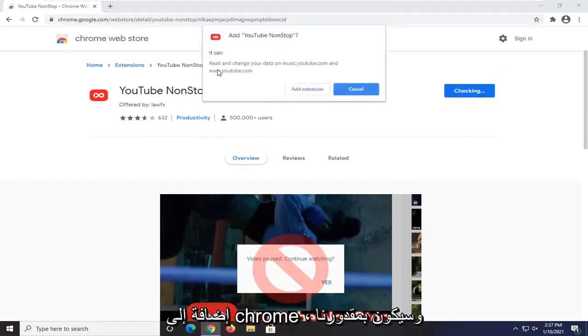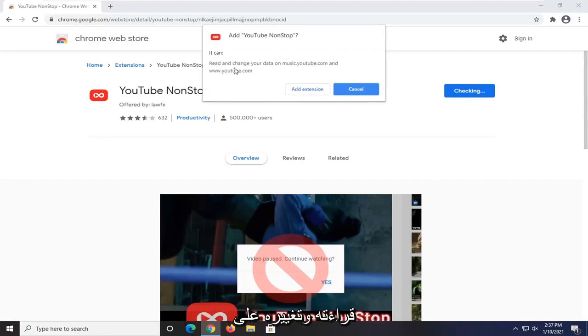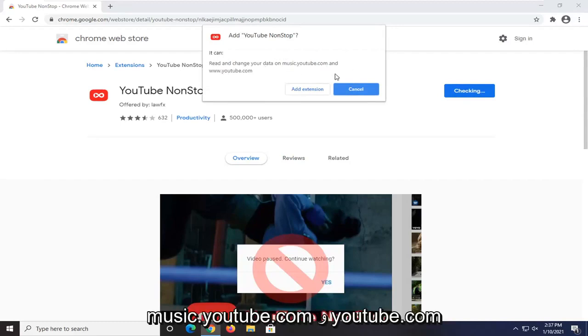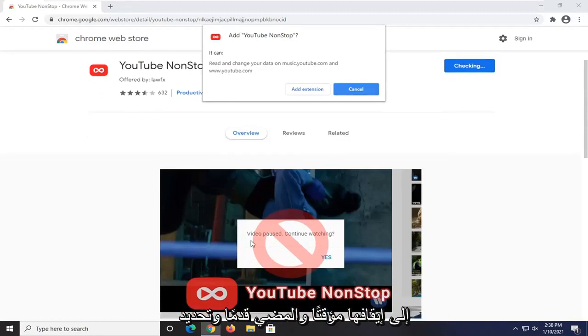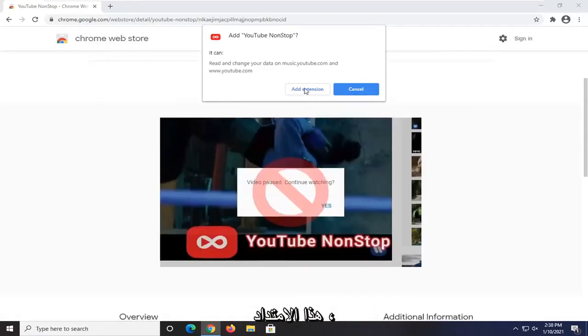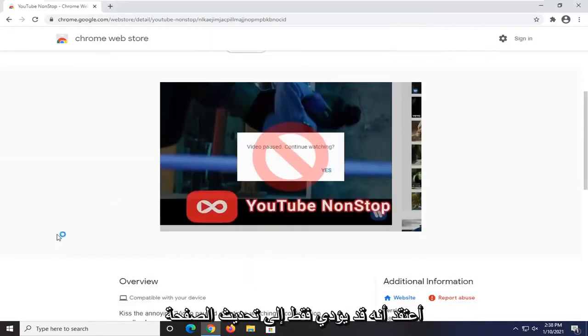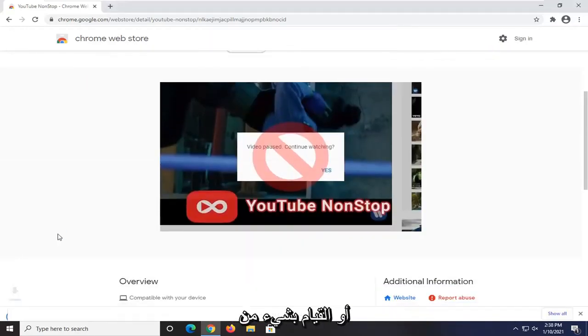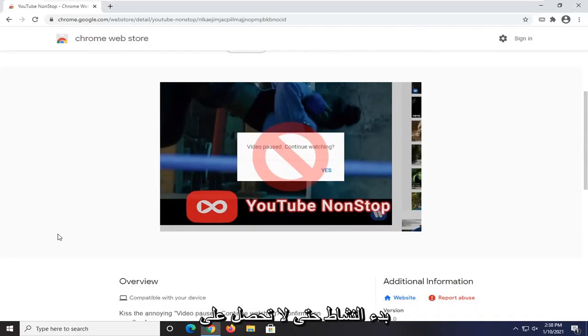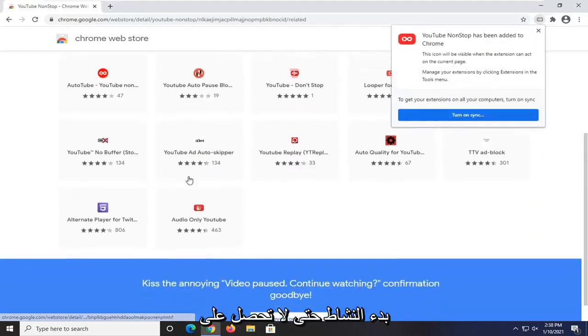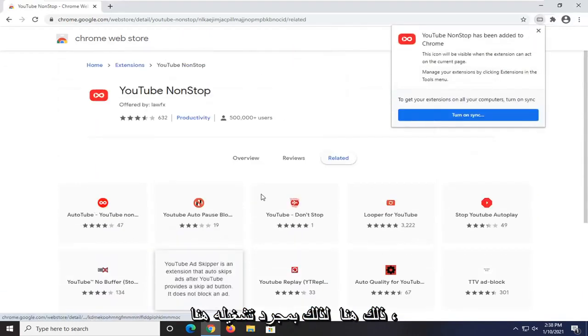It's going to be able to read and change that on music.youtube.com and youtube.com. Obviously, if you don't want it to have to pause it, just go ahead and select Add Extension. I believe it just might refresh the page or do something that would trigger some sort of activity on said page so you won't get that pop-up here.